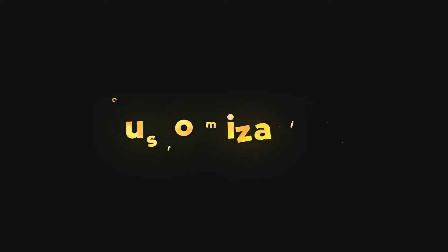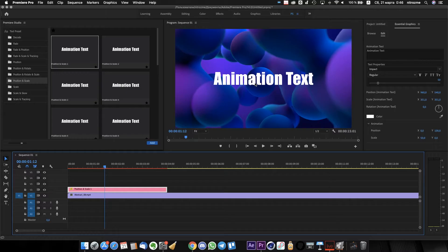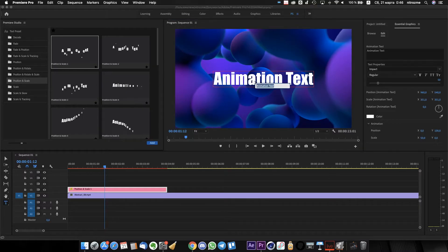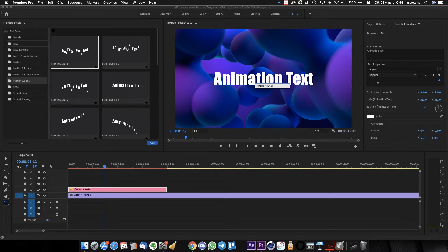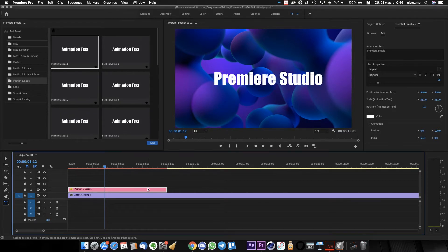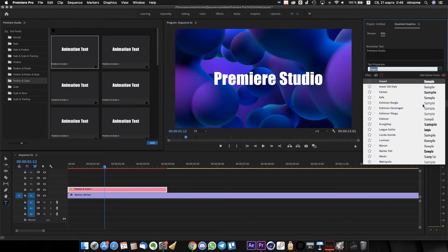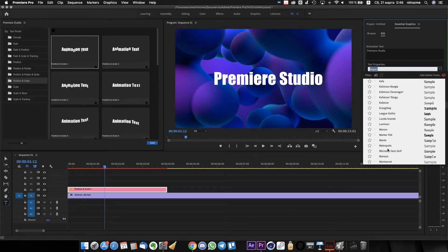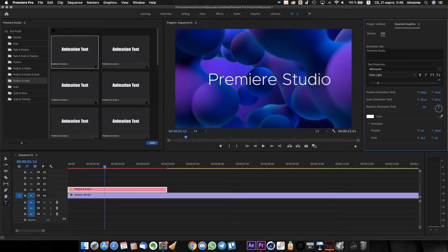Now I will customize it. Just double click on the preview window and change the text to your own. Now select the preset layer and find the essential graphics panel with a lot of controllers. I can change the font parameters, size, position and many more.